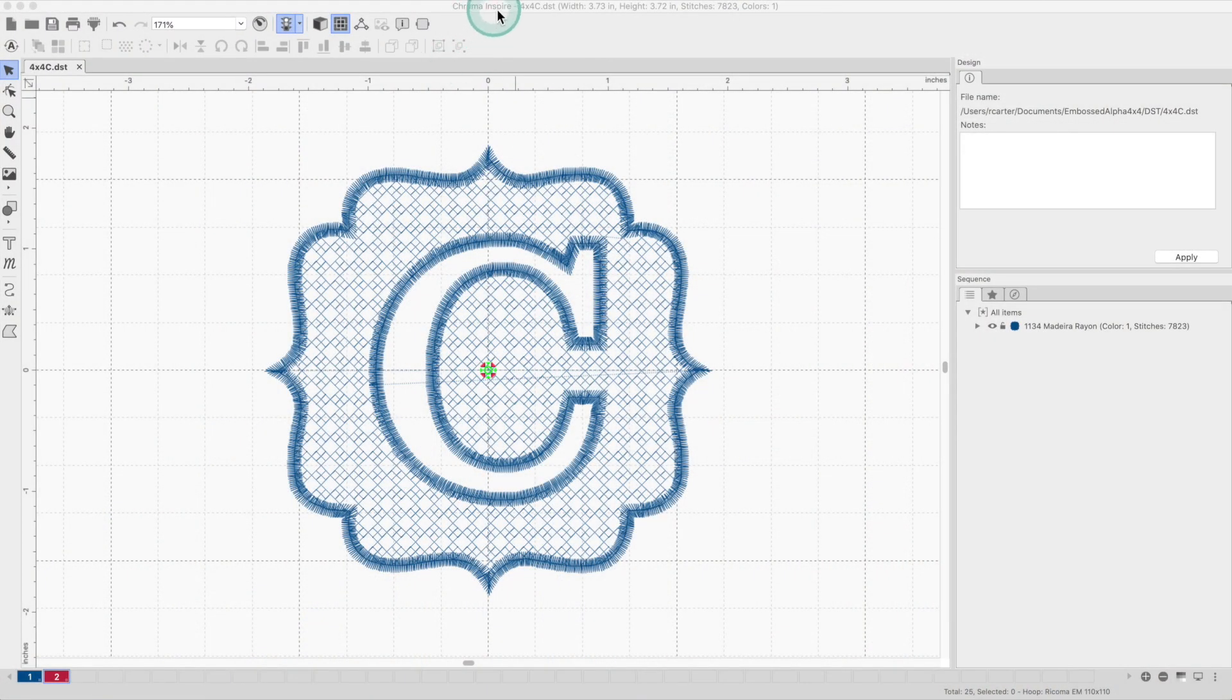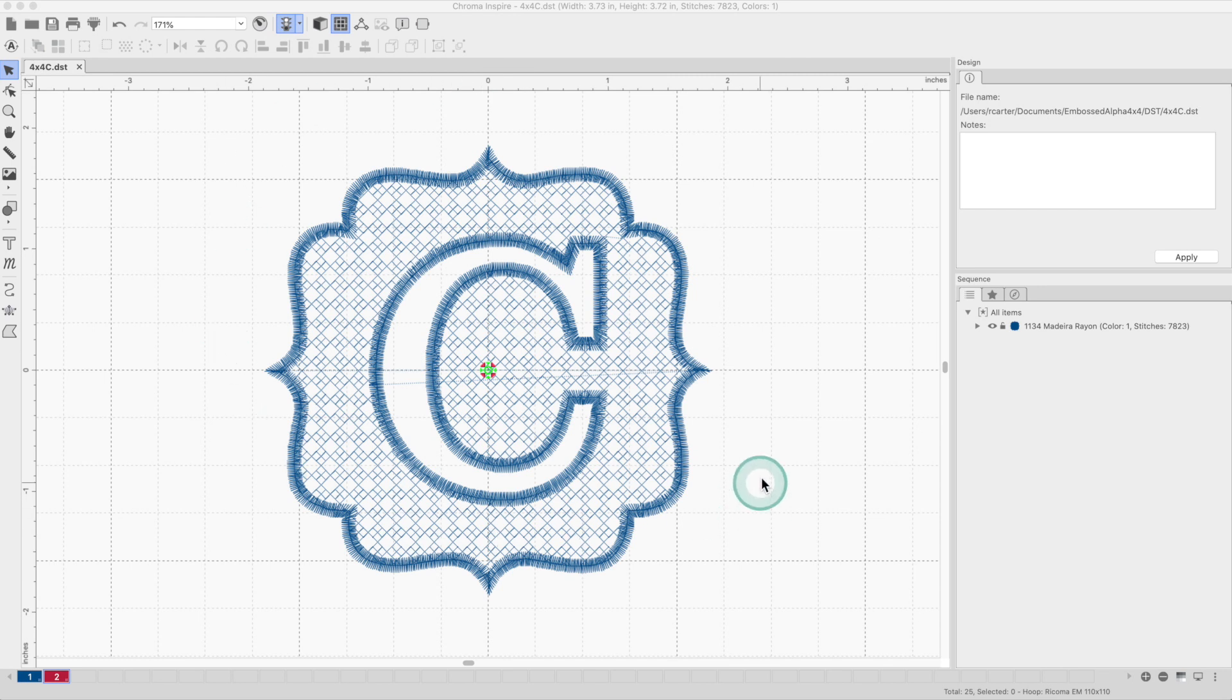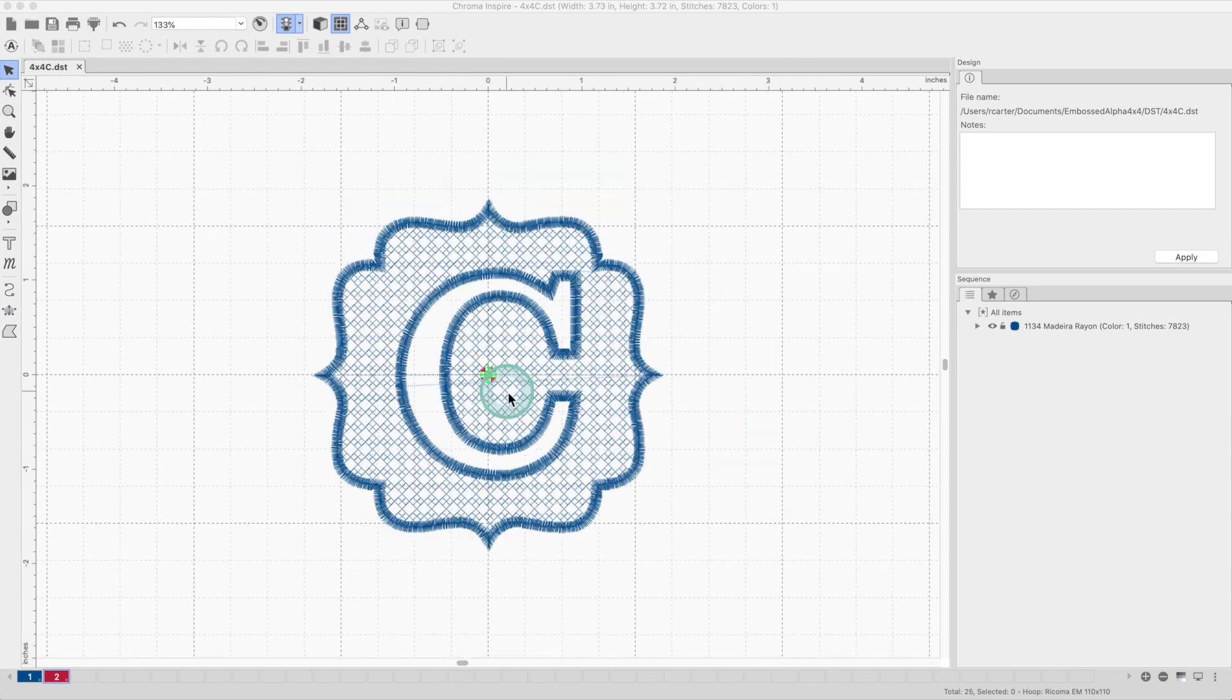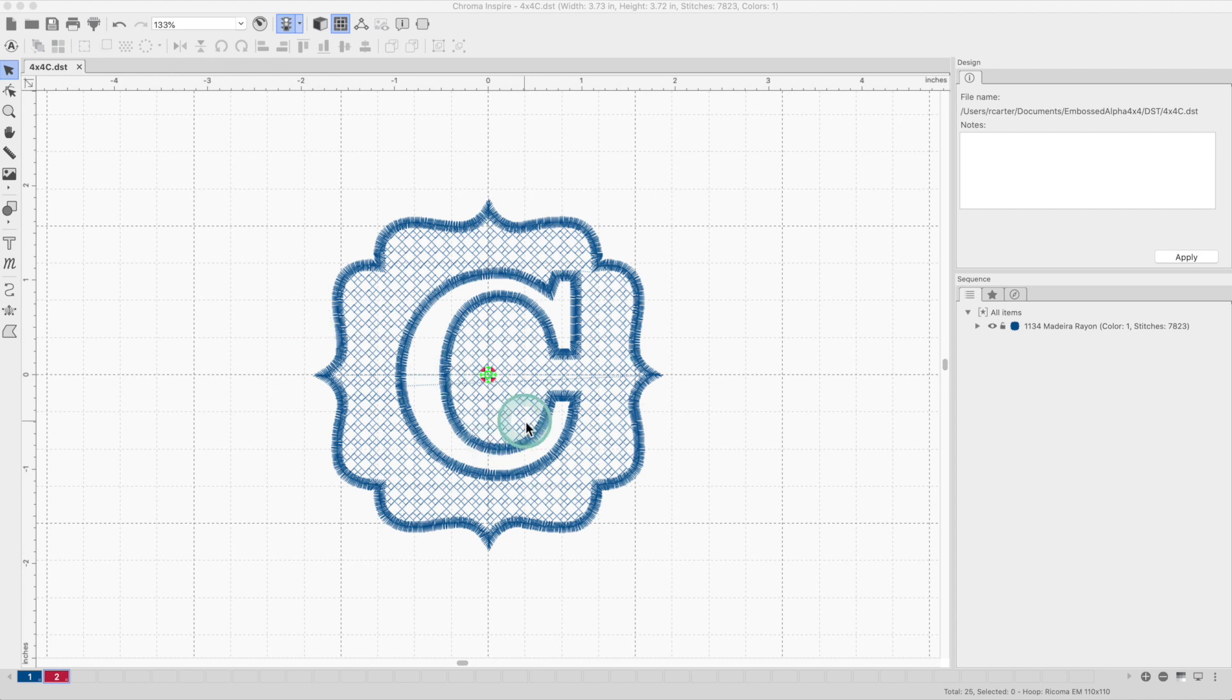I'm in Chroma Inspire, this is the software that comes with Ricoma machines. Since I'm new to embroidery I decided to buy a ready-to-make design from Etsy. I'm using this monogram to embroider the towels.